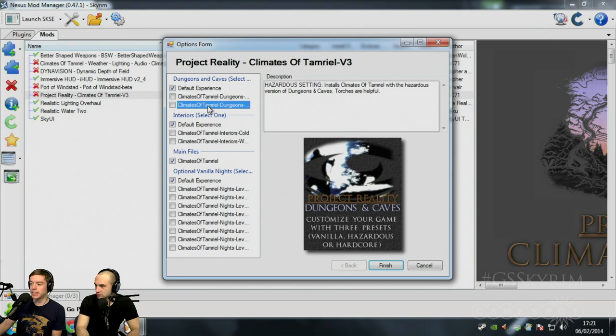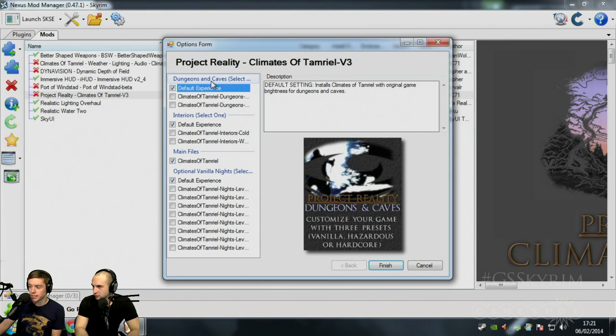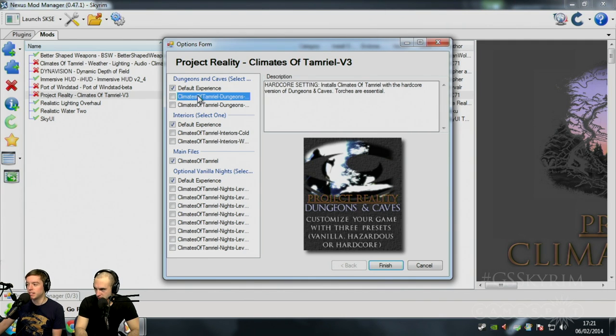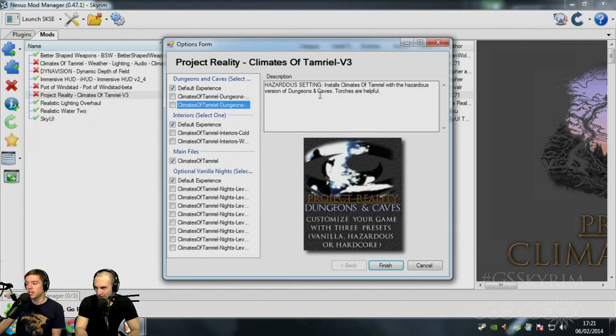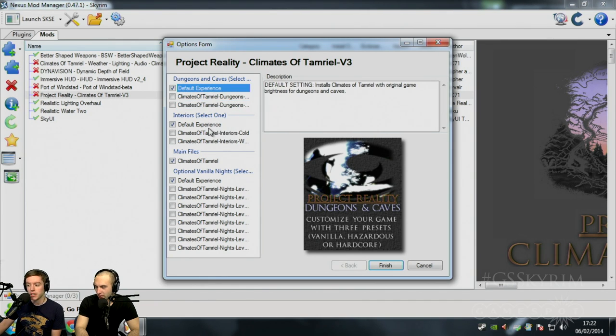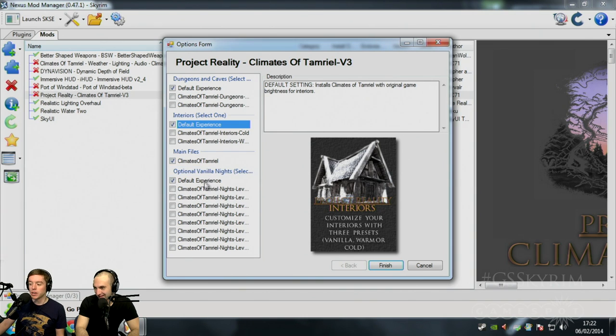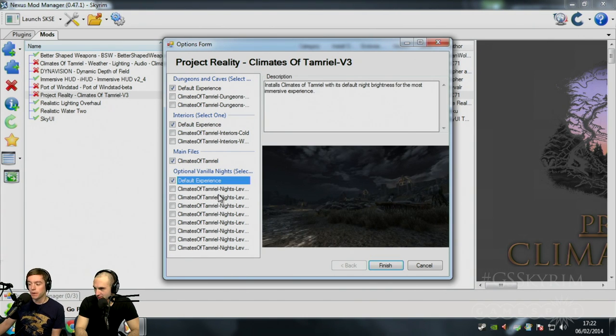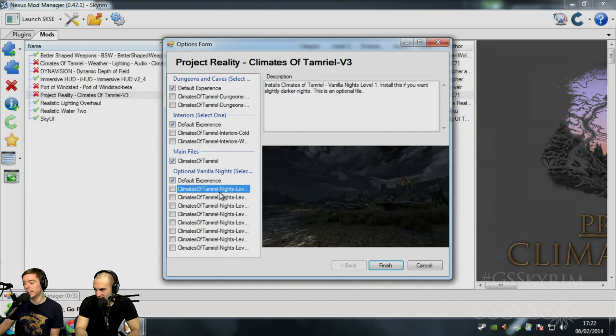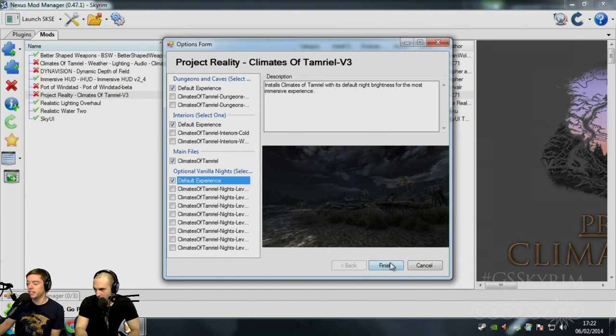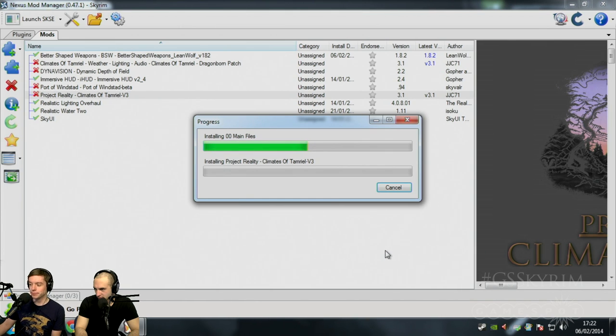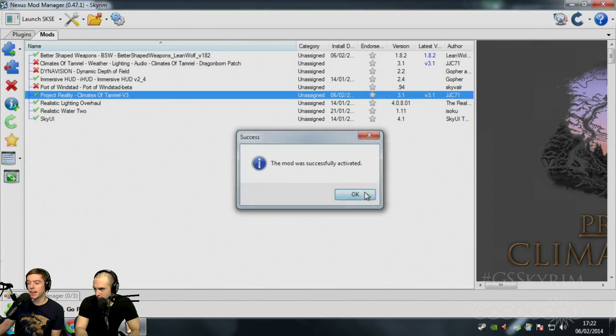So once it's downloaded, in this case, you can hit activate mod and you have a couple of options. I like these mods. The ones that give you loads of ways to tweak it. You would never get this on the Steam Workshop. But in the Nexus, you can have these ways to tweak these mods to your heart content. So you can click through all of these and it will show you what's what. So Dungeons and Caves, for example, default setting installs Climates of Tamriel with original game brightness. Here we go. Torches are essential with this version. So we're going to keep it default. It's just changing how dark it's going to get. We can hit finish, goes through the install. And it's done.